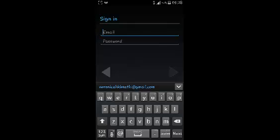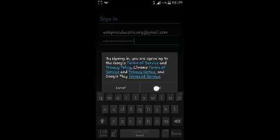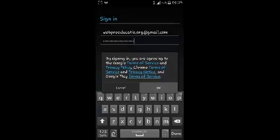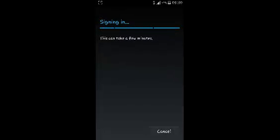And then I'm going to enter the sign in details and select done and then select okay and allow the device to sign you in. It should take a few minutes.